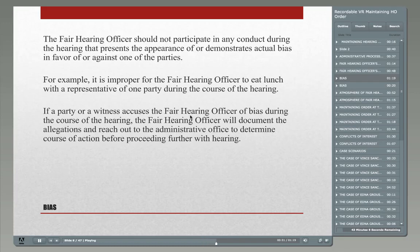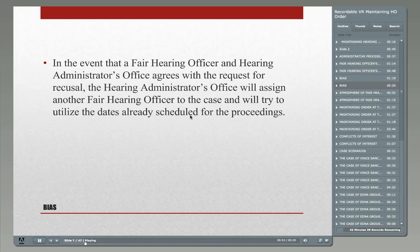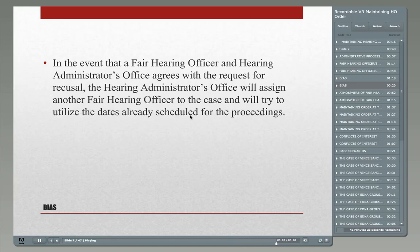It's important to know there are folks we can rely on for guidance. As hearing officers, we're not the ultimate arbiter — we can reach out, get some guidance, and that takes us out of the position of appearing to be unfair. If the administrator or the fair hearing officer decides a recusal is the right way to go, typically the administrator would assign a different hearing officer, and in the interest of fairness, we try to utilize the same scheduled dates.